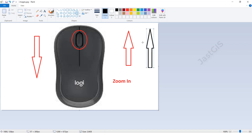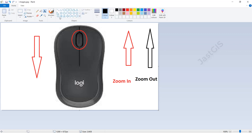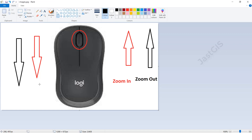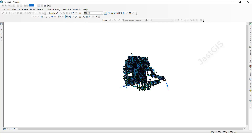Now it is the opposite: when you are using zoom out and scroll the button upward, the data will zoom out. These two settings are opposite directions. Now let's see in ArcGIS — I am going to scroll upward and the data will zoom out. Now I am going to scroll downward.